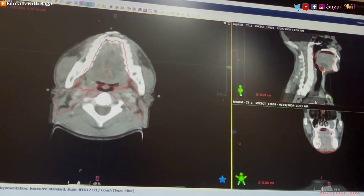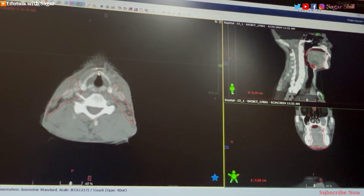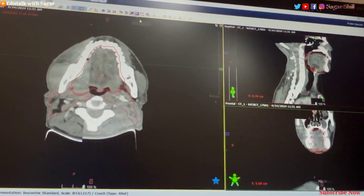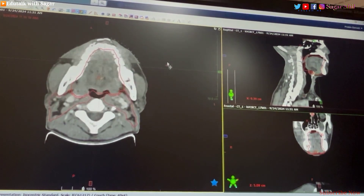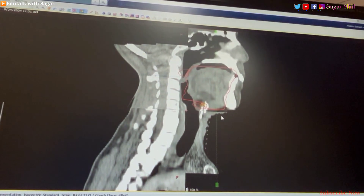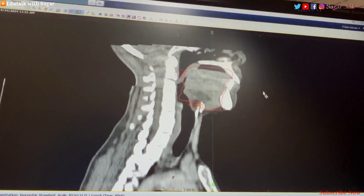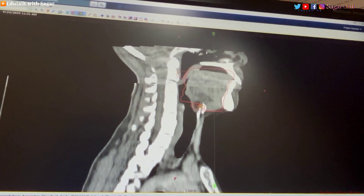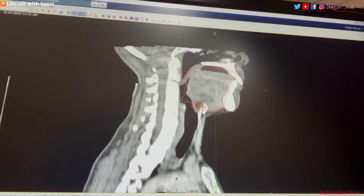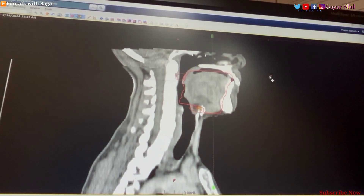First of all we should match the targeted area. For this floor of mouth case, first we should match the spinal cord — the cord should be matched — and after that the mandible and chin should also be matched.